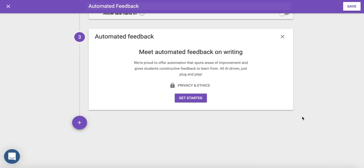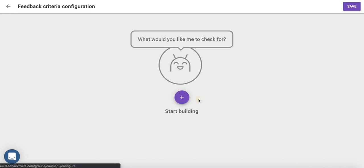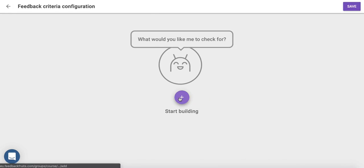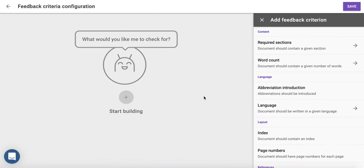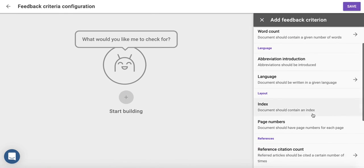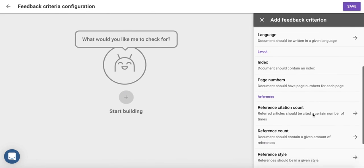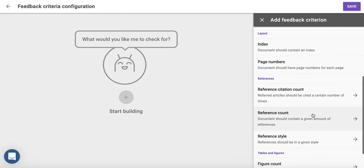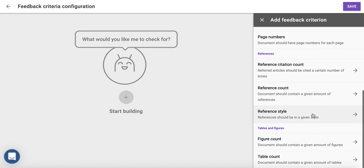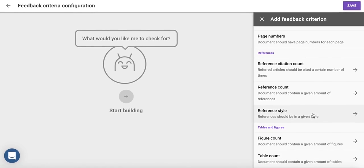The final step is to configure the feedback. With Automated Feedback, you're always in control. By clicking on Start Building, you get access to our Criteria menu. Enable your preferred criteria and set the requirements. You can choose as many as you'd like.